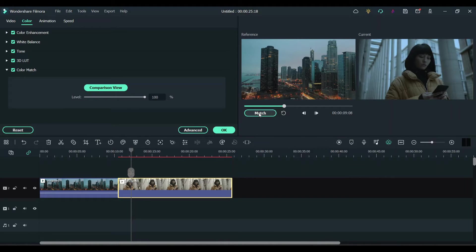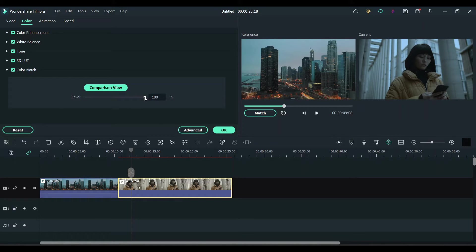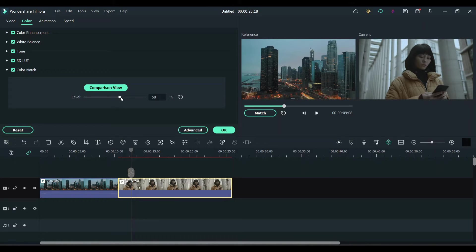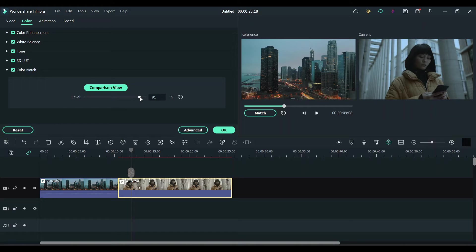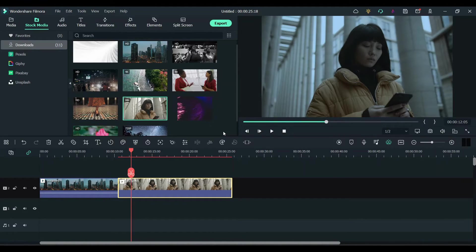Click on match. So you can see the color grading got applied to the second clip. Here you can adjust the level. You can decrease it a little bit to about 90. I think it looks pretty good.